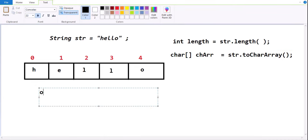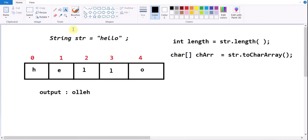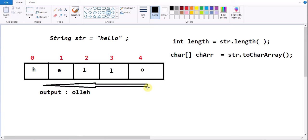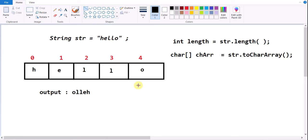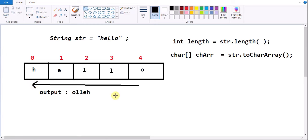What output are we expecting? The output we are expecting is O-L-L-E-H. H-E-L-L-O is the input and O-L-L-E-H is the output. That means we need to read the data from the fourth index position to the zeroth index position. If we can read the data from the fourth index to the zeroth index, then we are good to reverse the string using this charArray method.